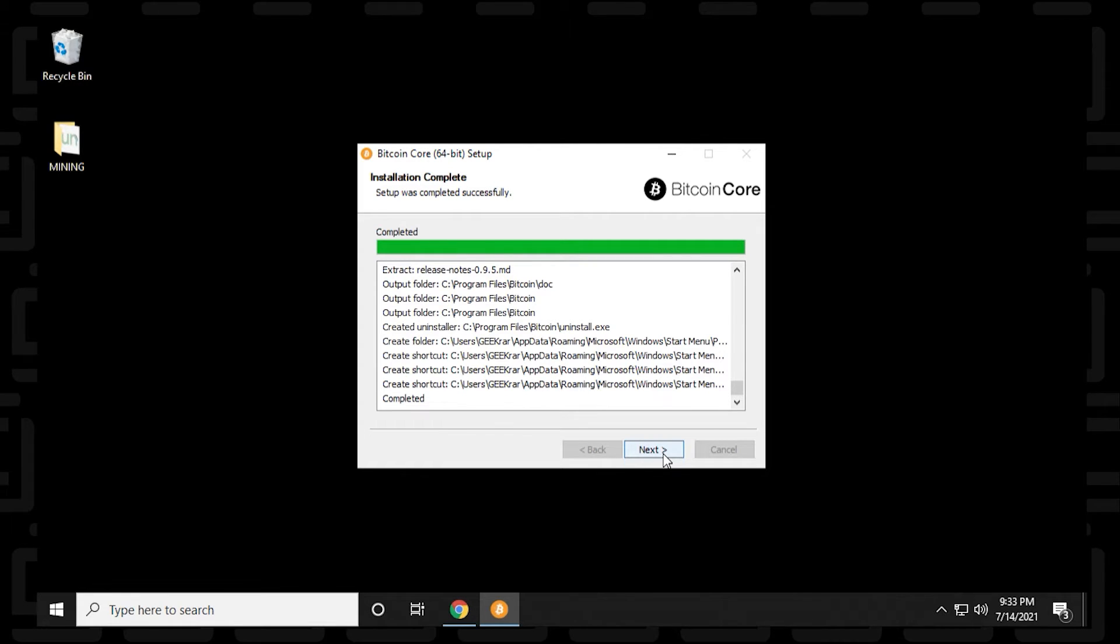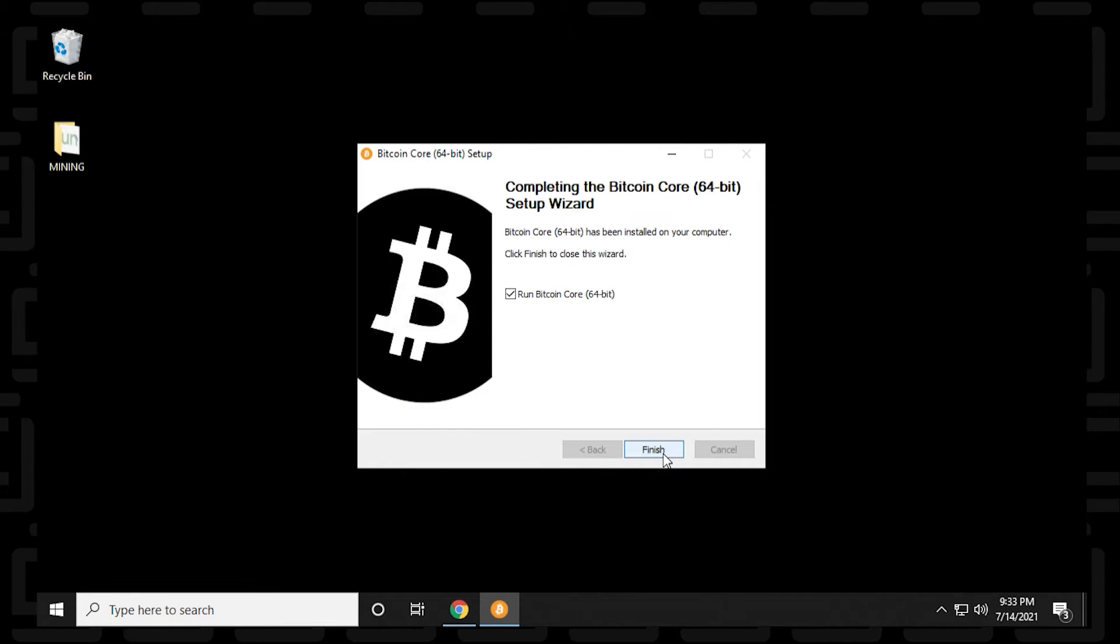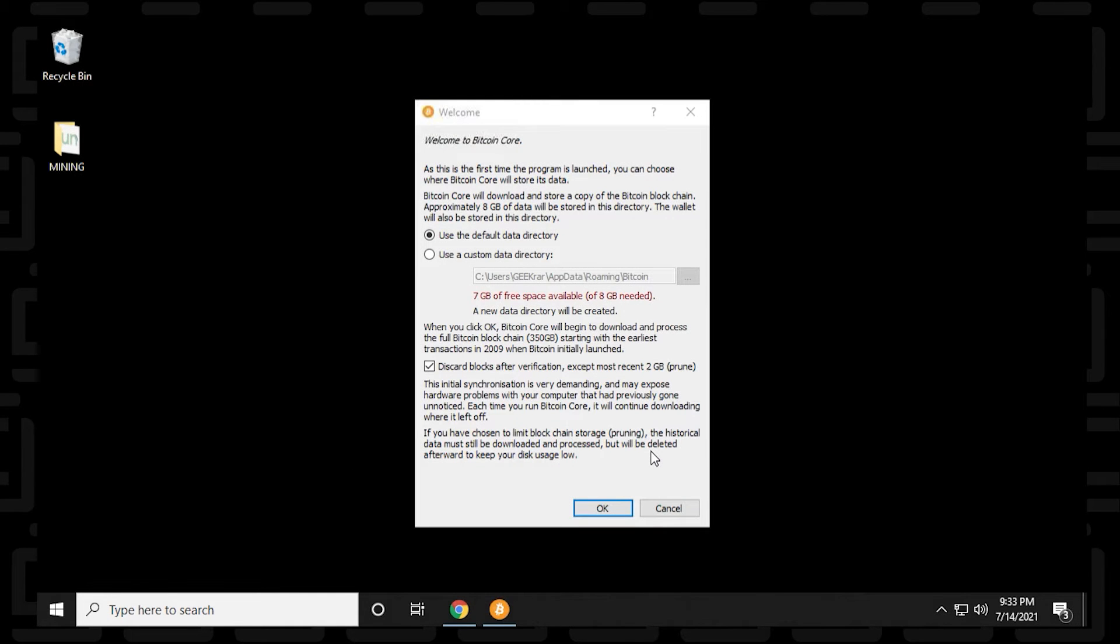So once this install is completed, you can click on next. We're going to check this run Core Wallet option and click on finish. So it's automatically going to launch the Core Wallet.